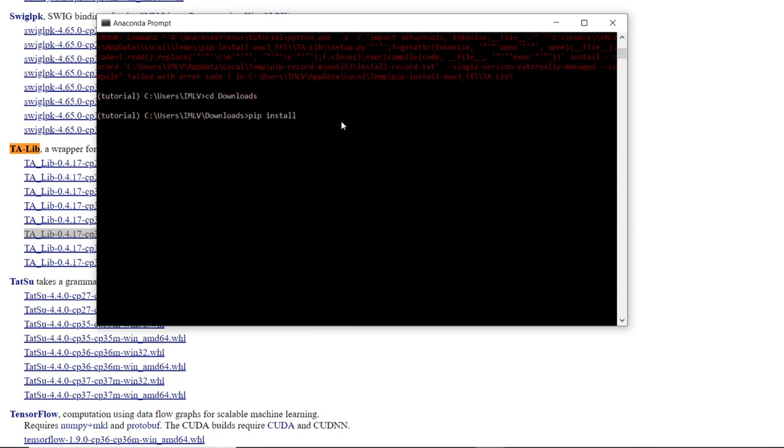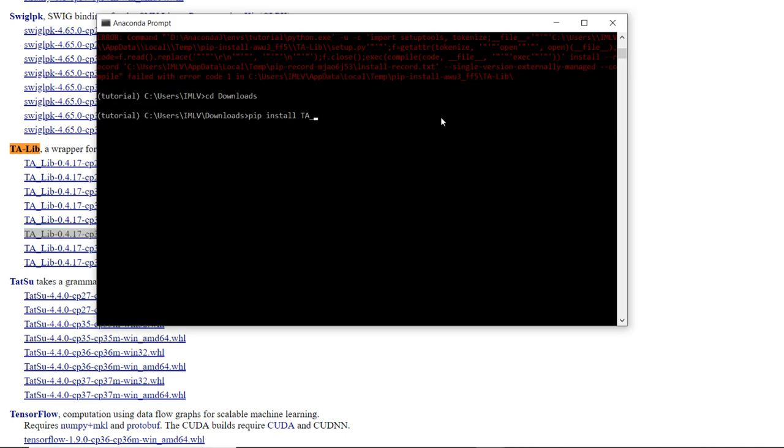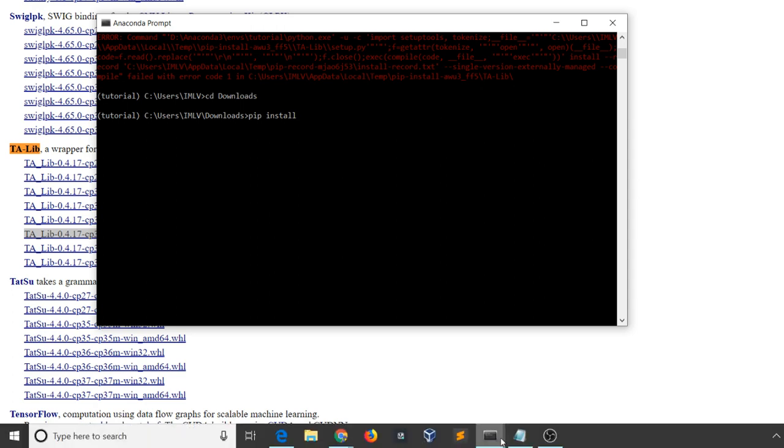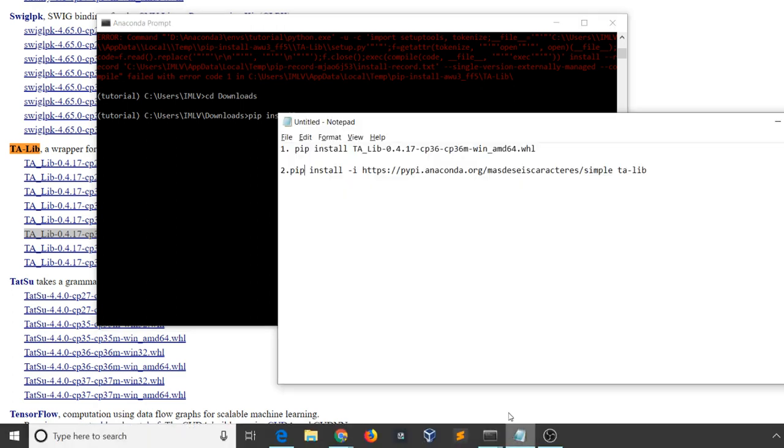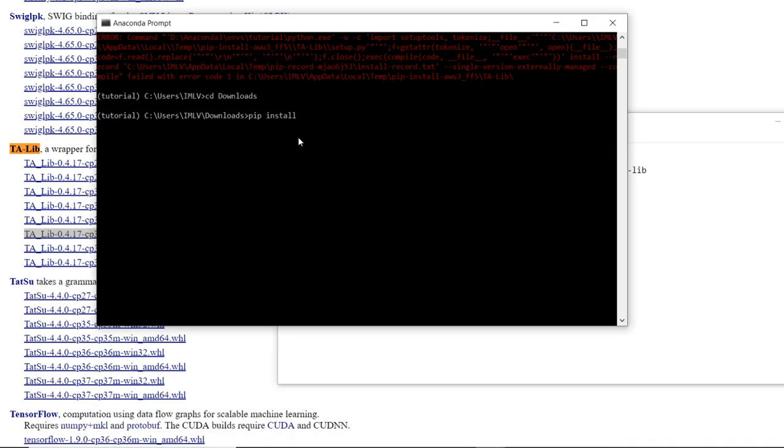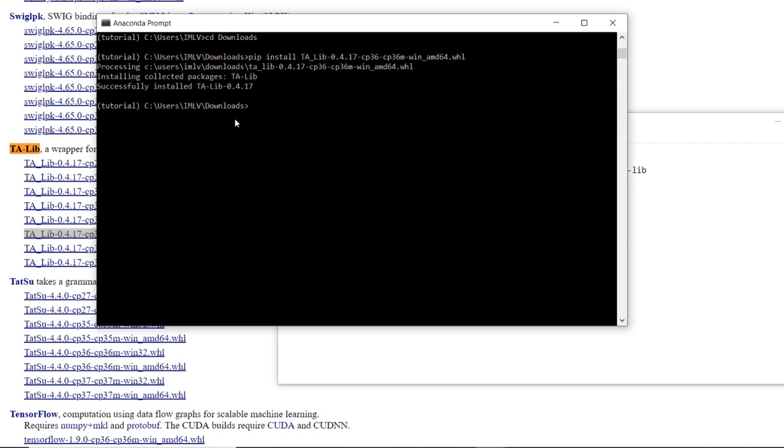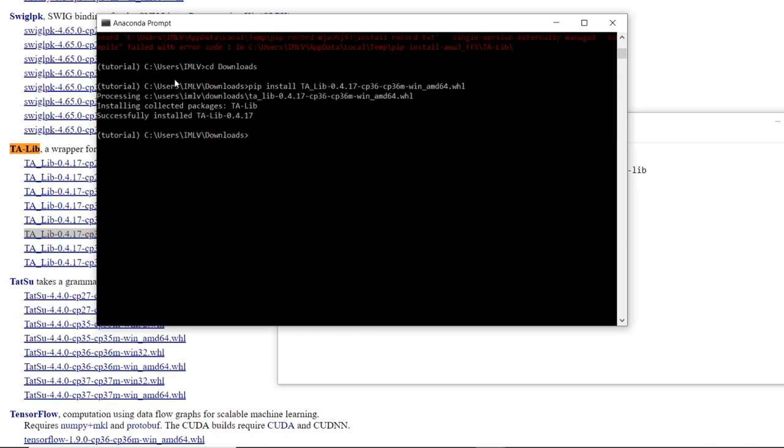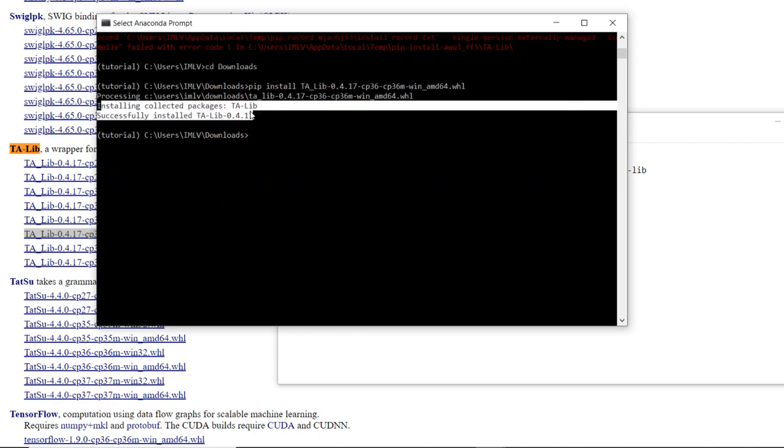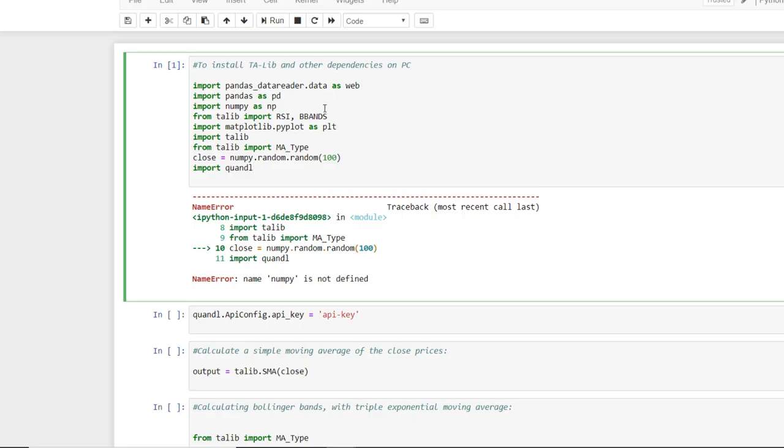I have already copied this in my command prompt. So here you can see it installed successfully. So we can check if it is installed or not. Let us see this.